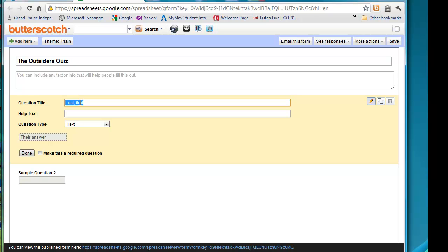I have my students put last name comma first name, so it's easier on me when I go to put their grades in the grade book. I don't need to put any help text with this.